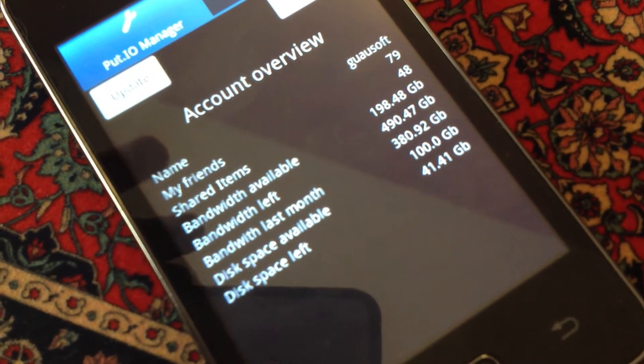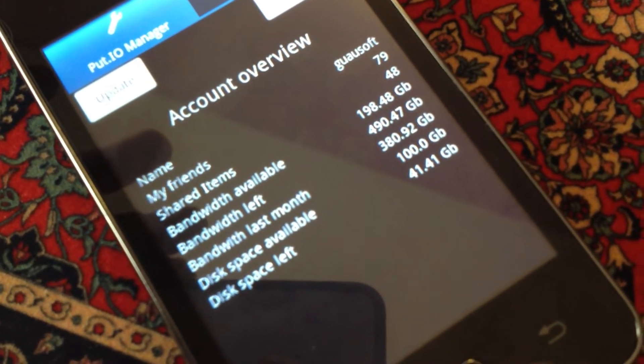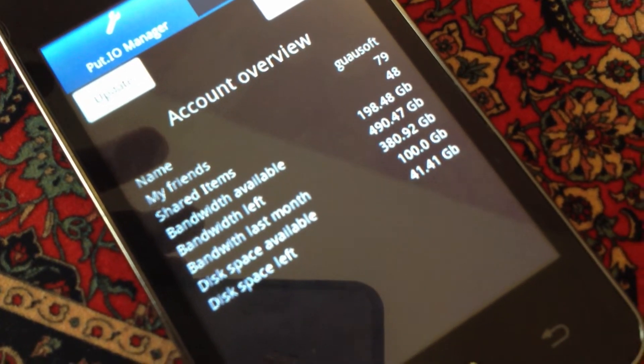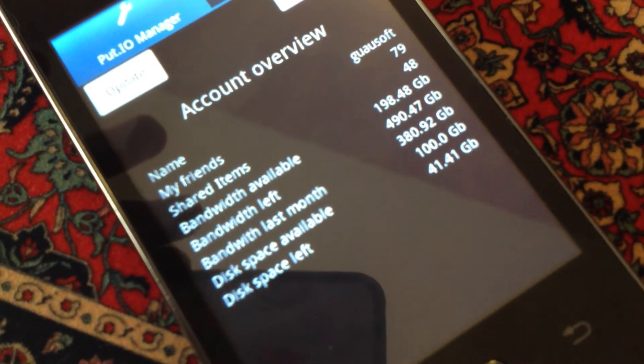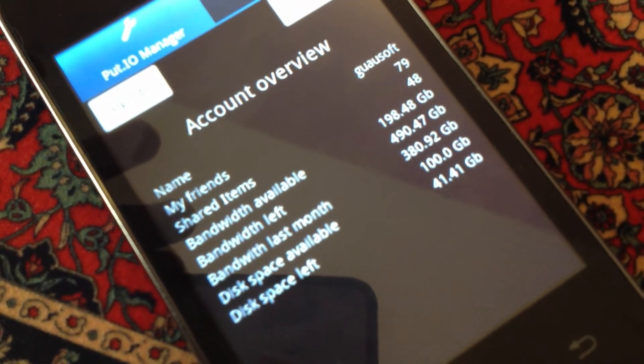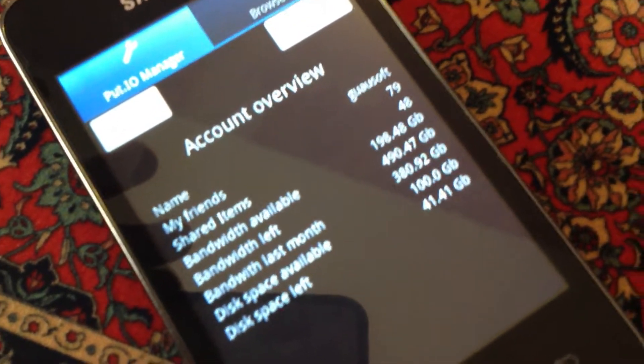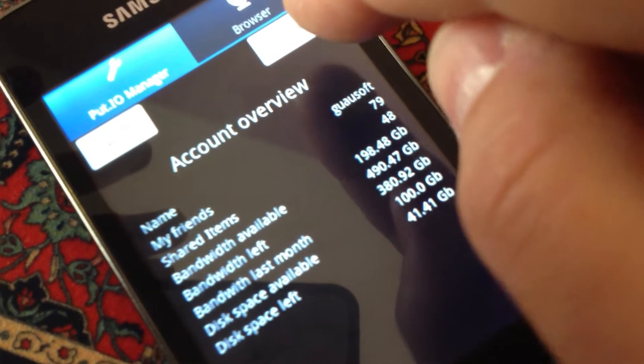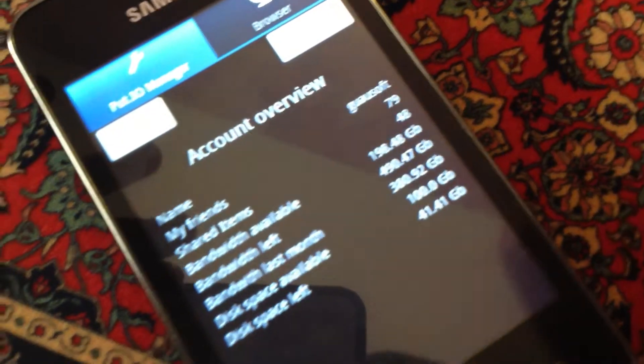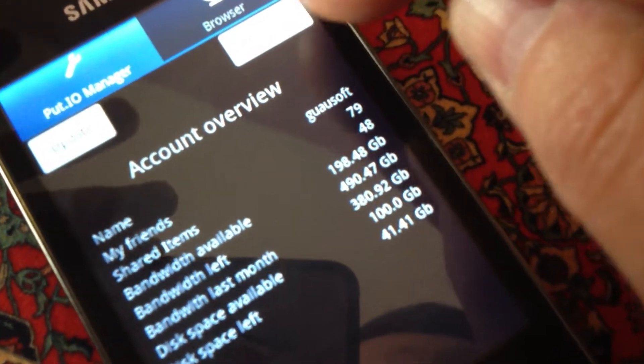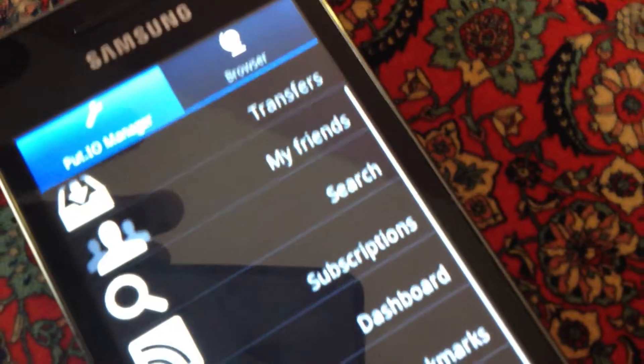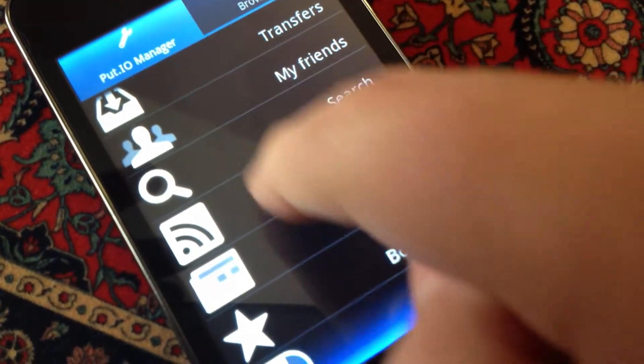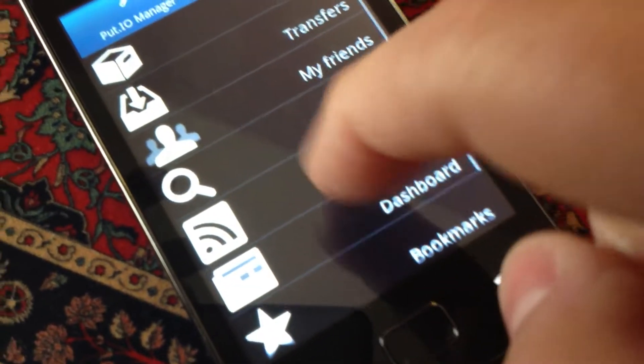For example, the bandwidth left, bandwidth available, disk space available, disk space left, and all your data. The next step is to access the advanced pane.